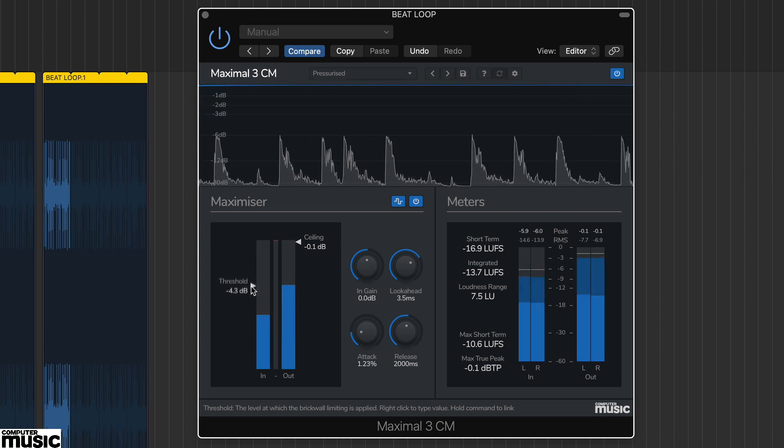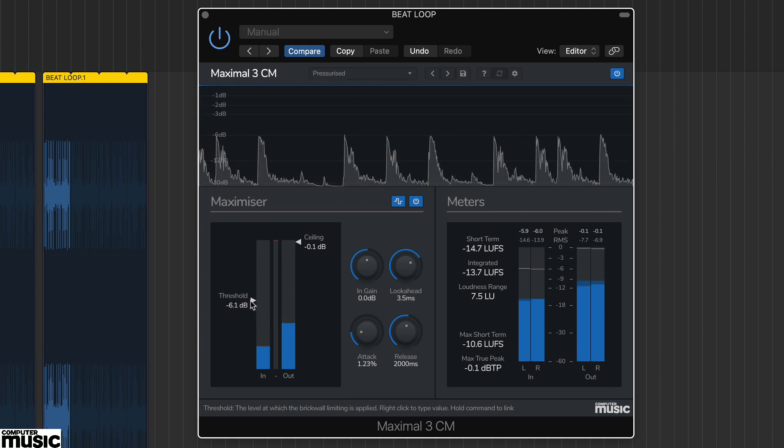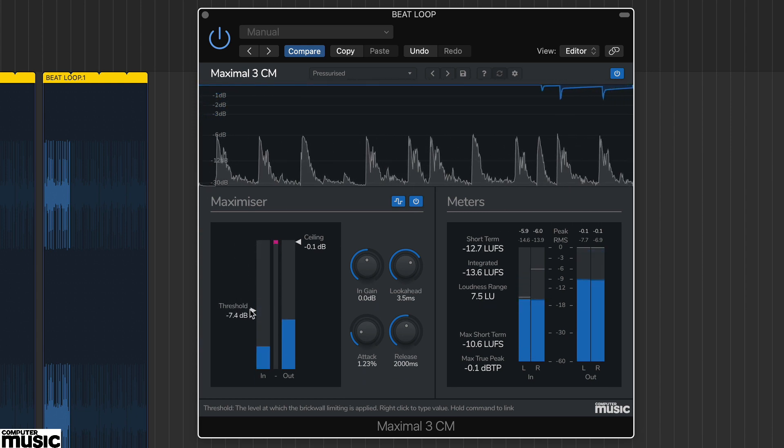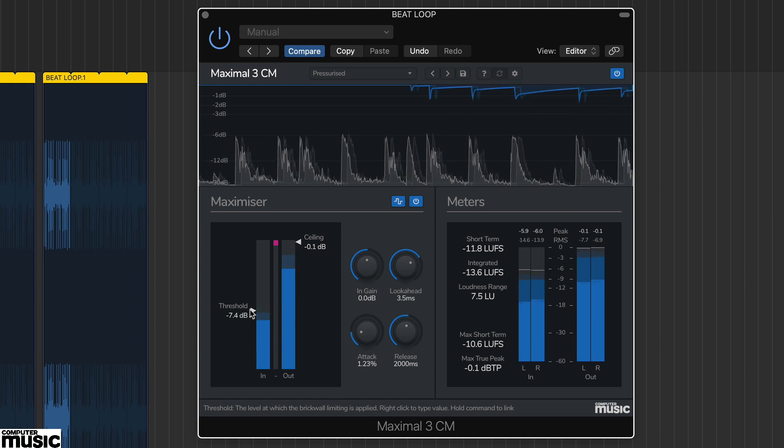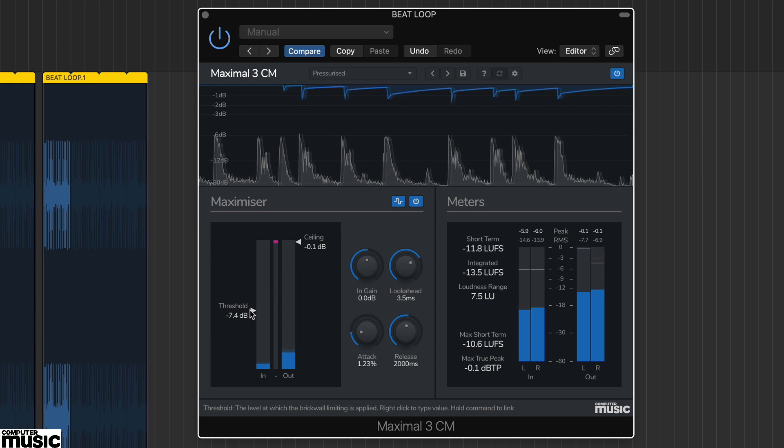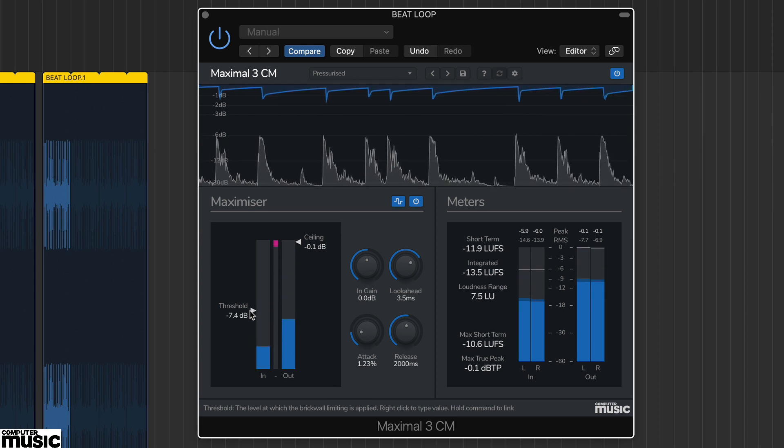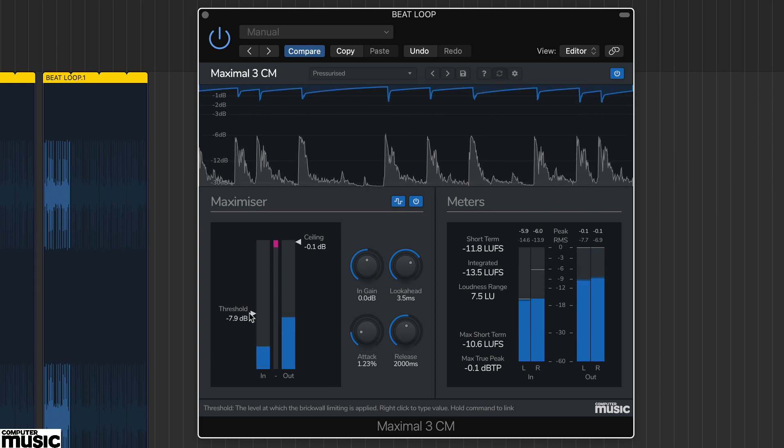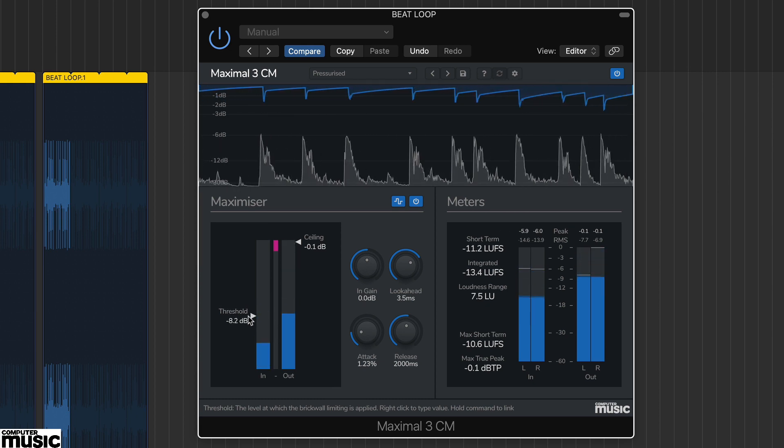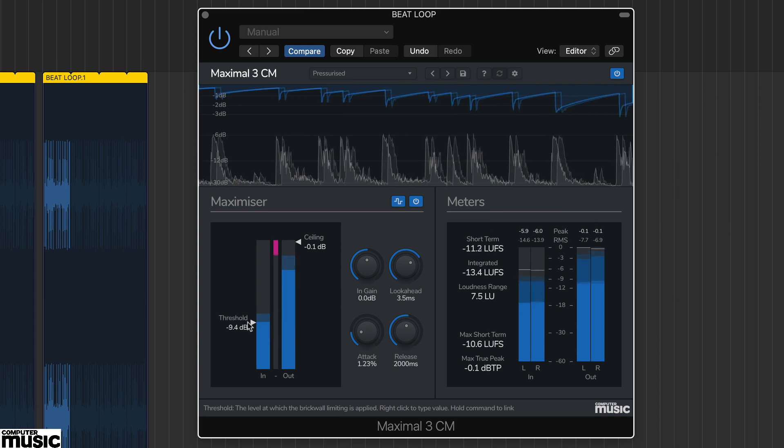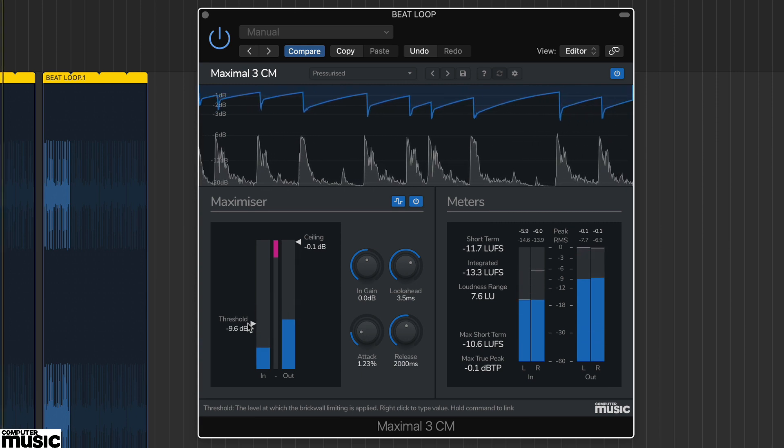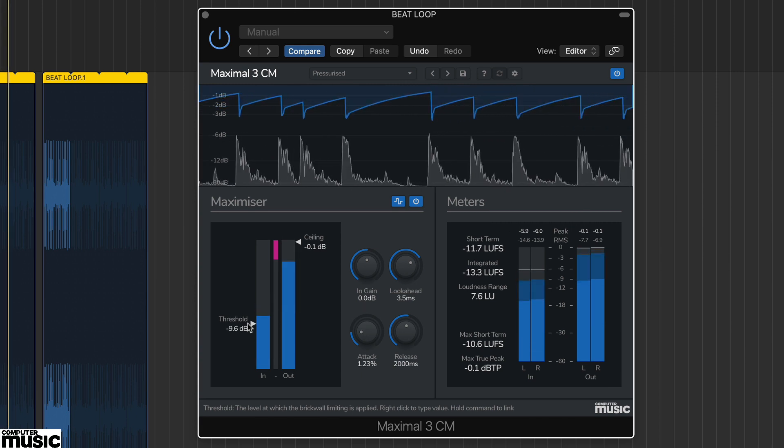The second way to keep an eye on gain reduction is from the graph display. This helps us see what's happening over time. The graph can also help us understand the release shape of the processing.